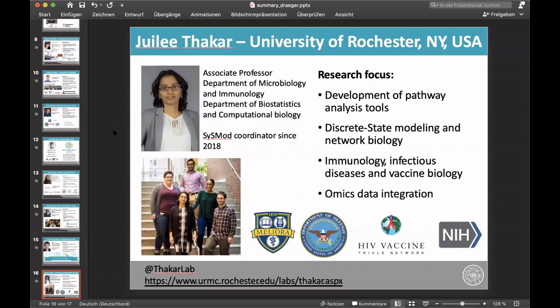Julie Tucker is an associate professor at the University of Rochester in New York, USA, at the Department of Microbiology and Immunology and the Department of Biostatistics and Computational Biology. She joined our team in 2018. Her research focuses on the development of pathway analysis tools, discrete state modeling, and network biology. She is also interested in immunology, infectious diseases, and vaccine biology, and works on omics data integration techniques. Follow her on Twitter at TACHA lab or visit rochester.edu/labs/TACHA.aspx.